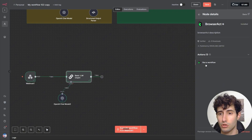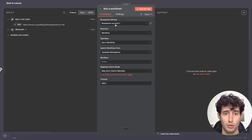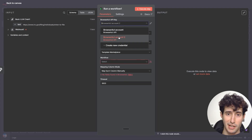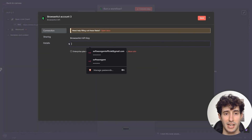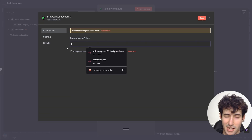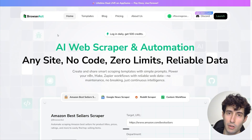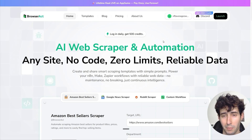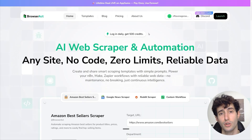Then all you have to do is select run a workflow, and all these options pop up. The first thing is to select your BrowserAct credentials. If you do not have credentials, click on create new credentials and input your BrowserAct API key, which you can find by going over to BrowserAct.com — I'll leave a link in the description — then sign up for a completely free account and get 500 credits to use.